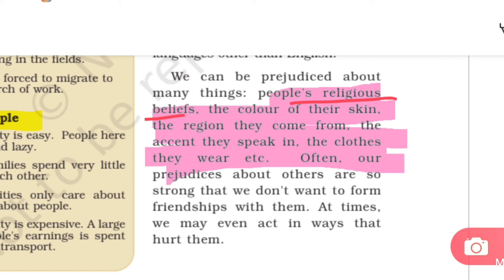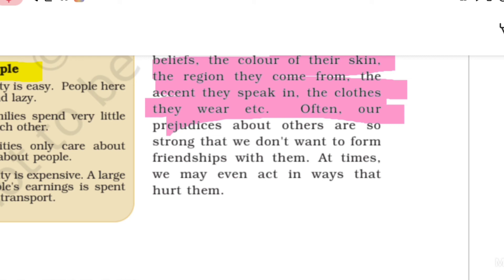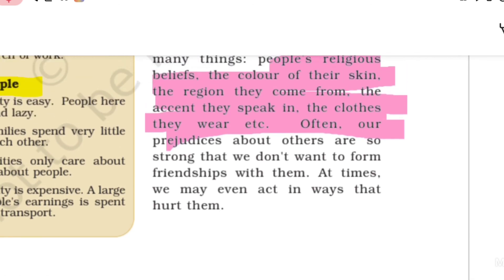We can also be prejudiced about the neighborhood someone comes from or the accent they speak in. Often our prejudiced assumptions are so strong that we don't want to form friendships with people who are different. At times we may even act in ways that hurt them.